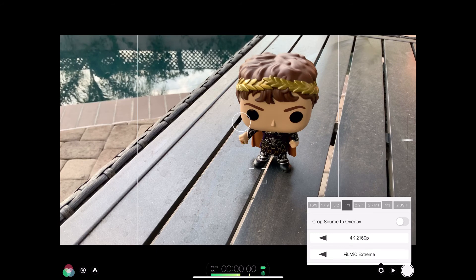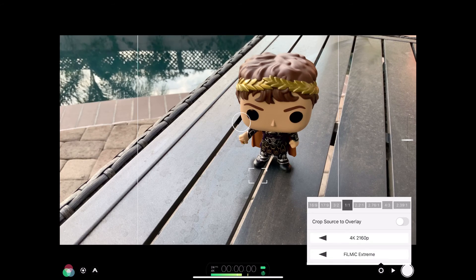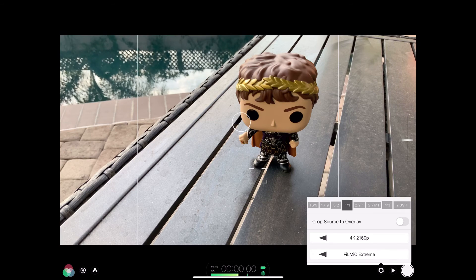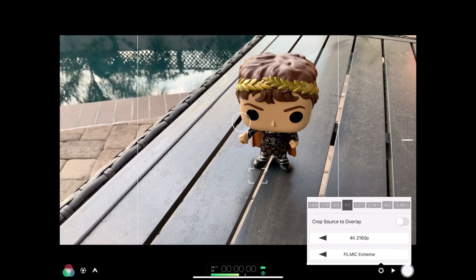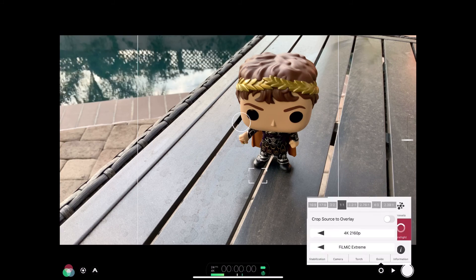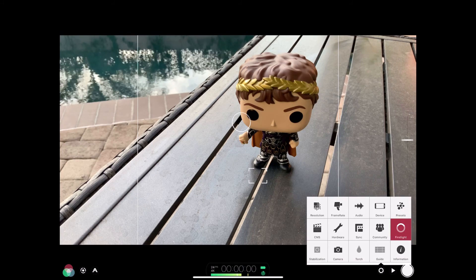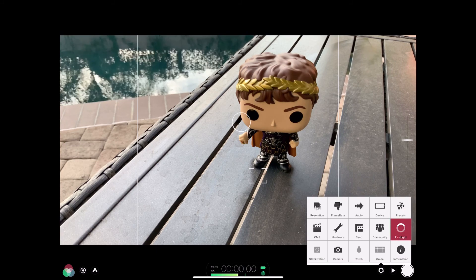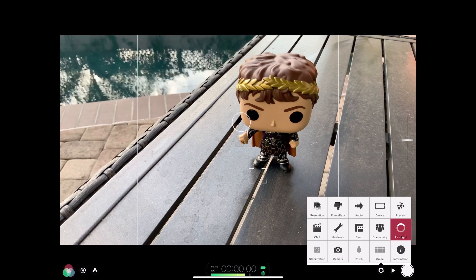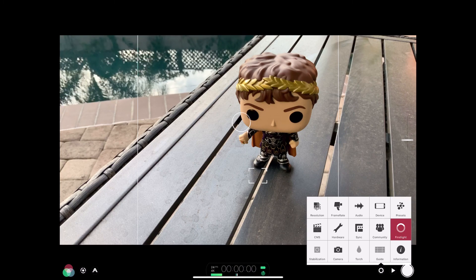So we've got this all set up at 4K Filmic Extreme. Before you shoot in 4K, make sure you have plenty of storage on your iPad or iPhone because it does take up a lot of space. Now that our resolution is set up, in the next video I'm going to talk about frame rates — so let's dig into that.